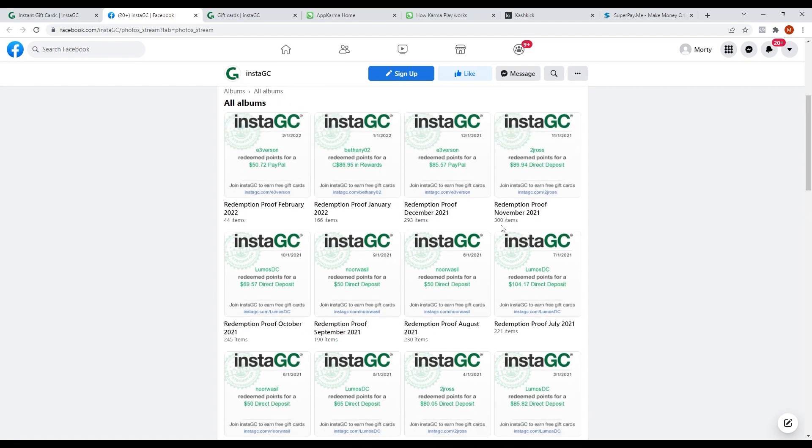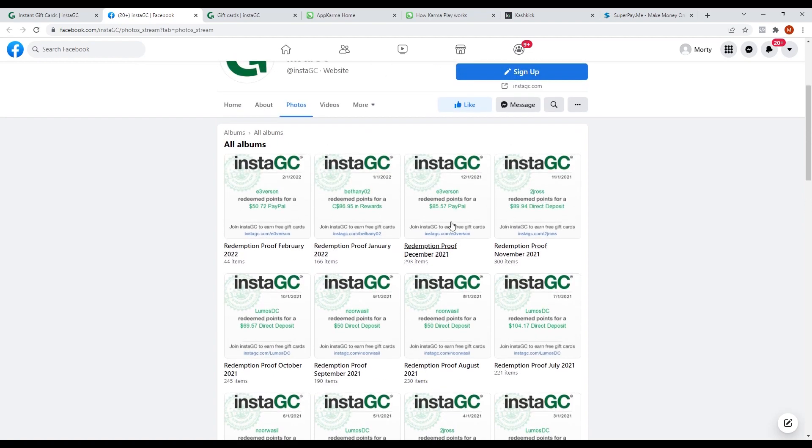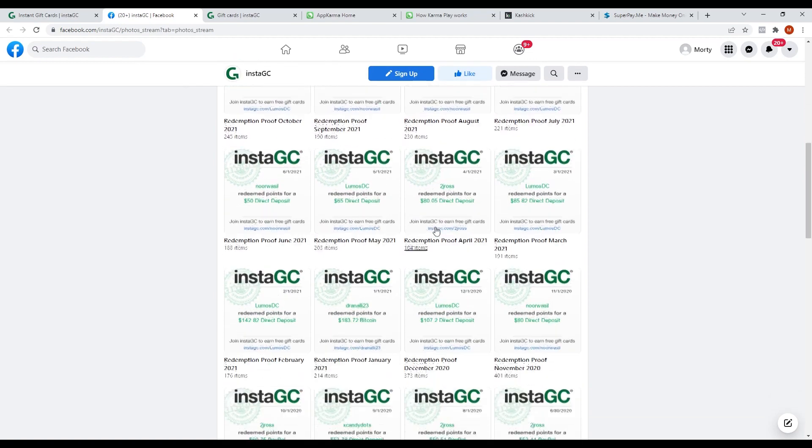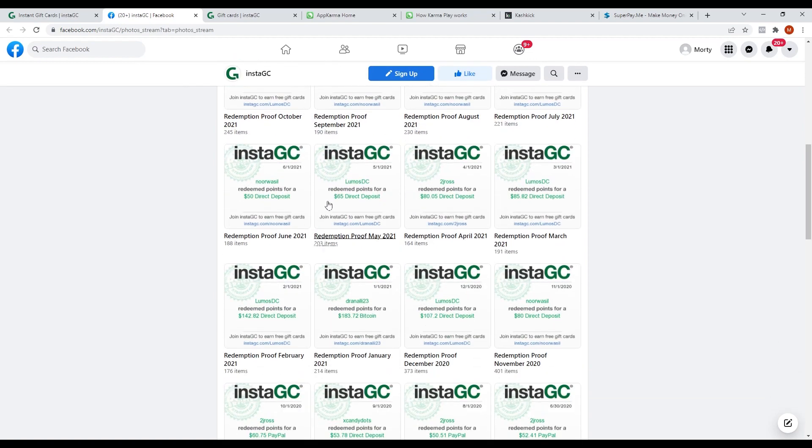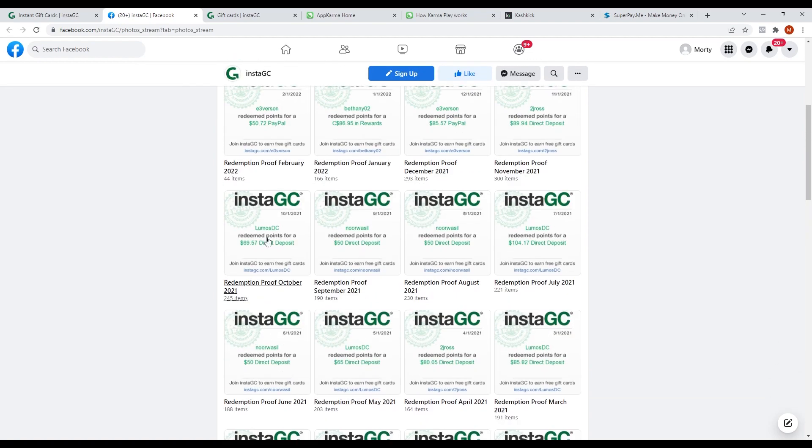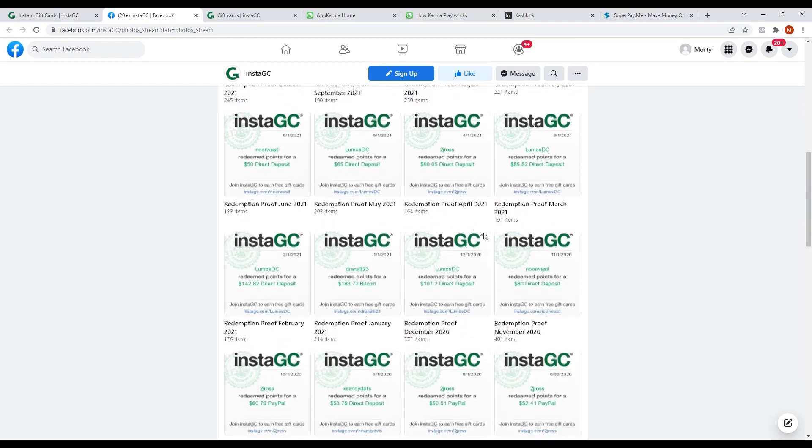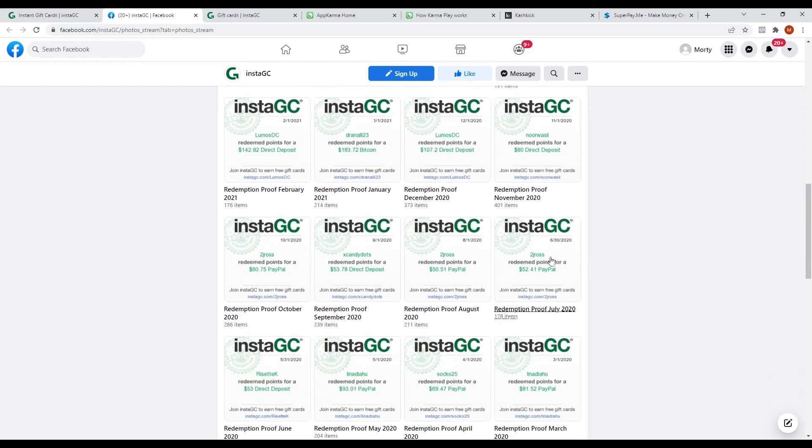They cash out gift cards worth $50, $60, and even up to $100. And you can do this too if you use this app.